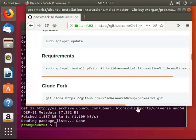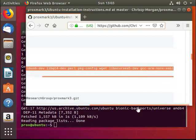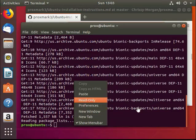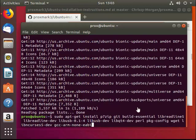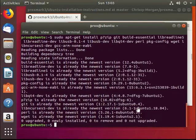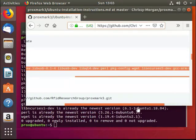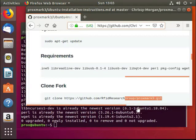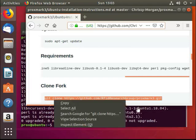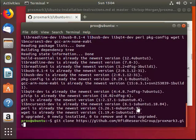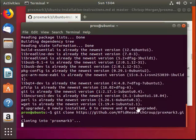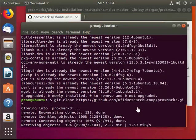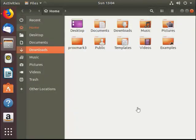Next, we need to get the requirements. Then we'll clone the fork from GitHub, which will create a folder you'll find in your files just here.